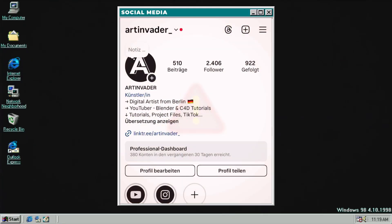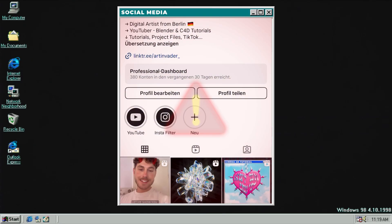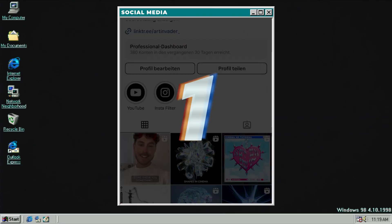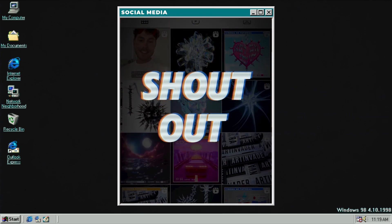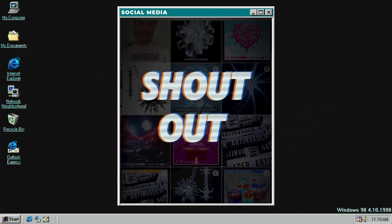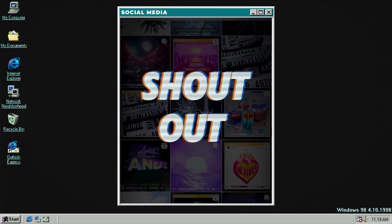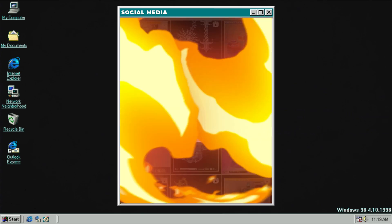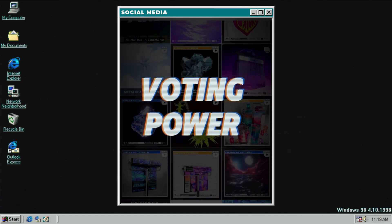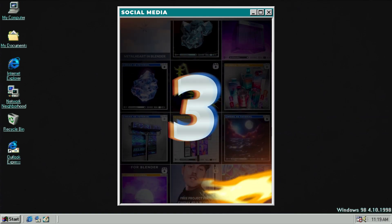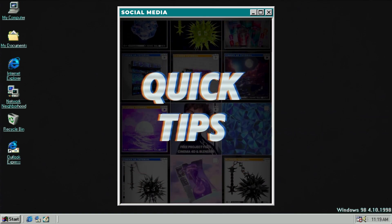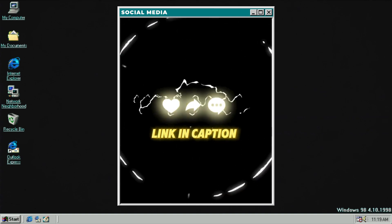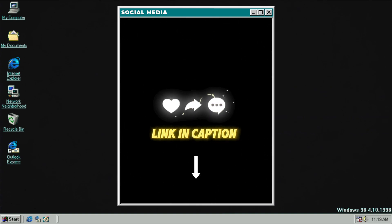Three reasons why you should follow me on my social media channels. One: you can get exclusive shoutouts if you tag me at artinvader. Two: you can vote for upcoming projects. Three: exclusive quick tips to get pro in 3D. Thank you for your support guys.